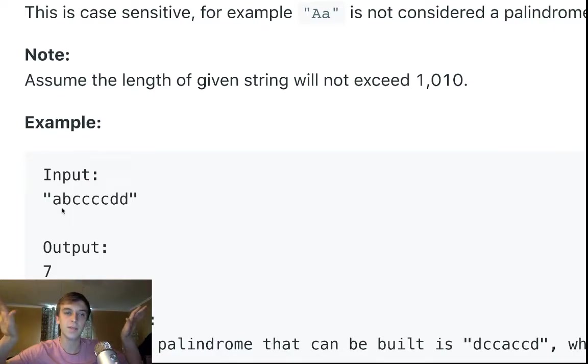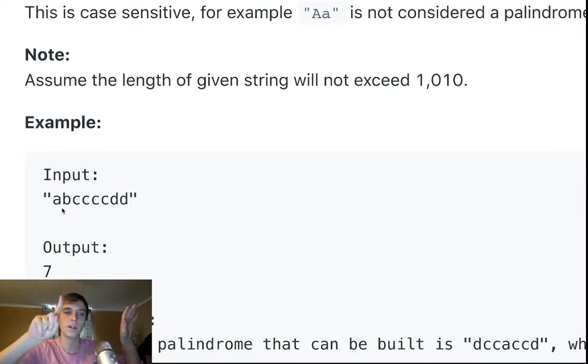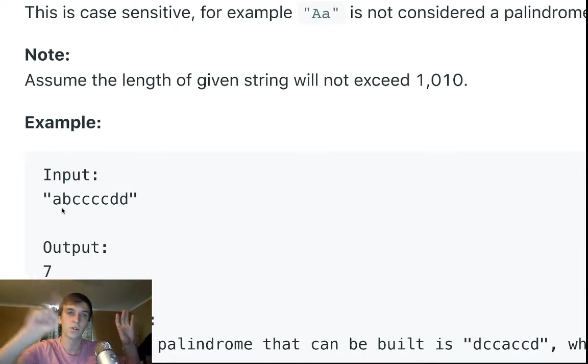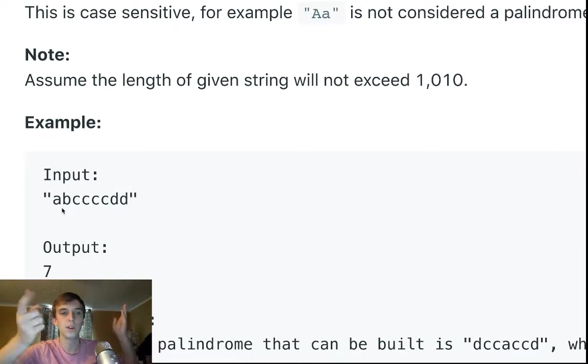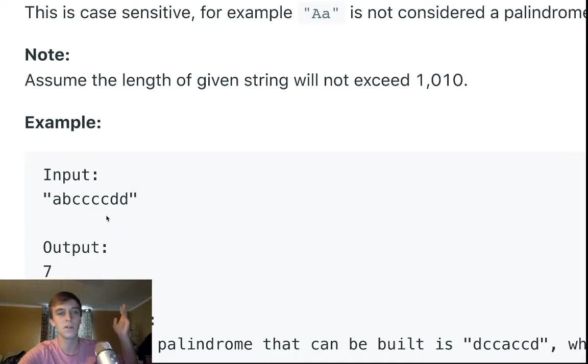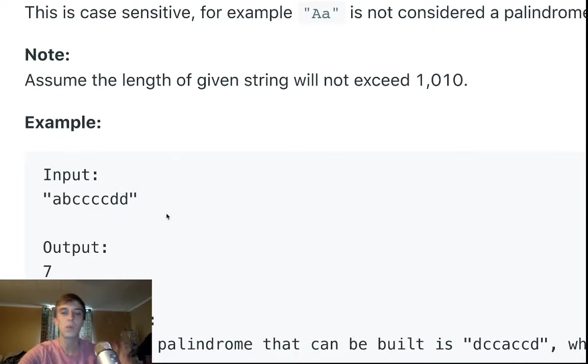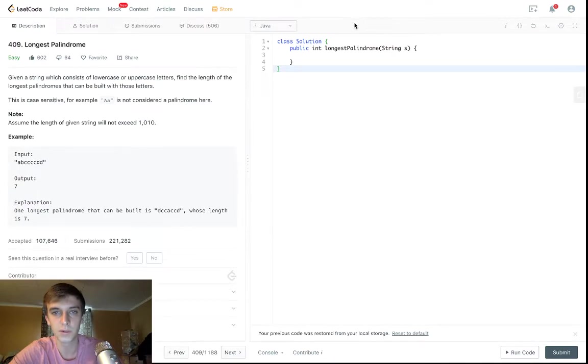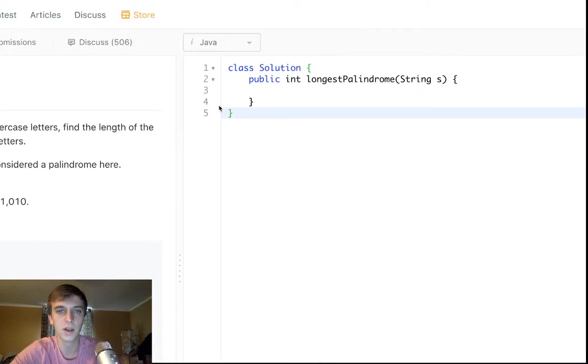And then in the end, if we have leftover, if we have one, if we have one character that's just worth a value of one, if that occurs one time, or if we have three C's or three B's or something like that, we can add that one extra one for the middle. So that's pretty much the idea here.